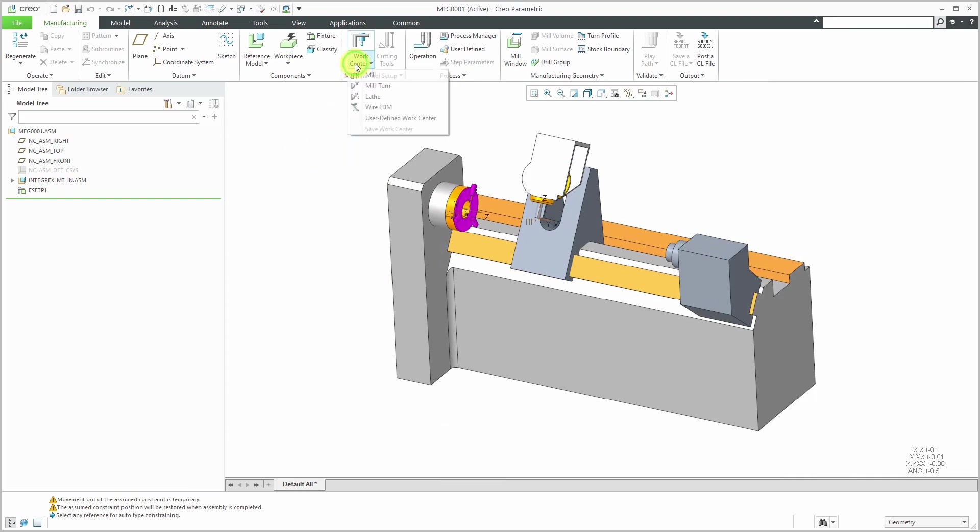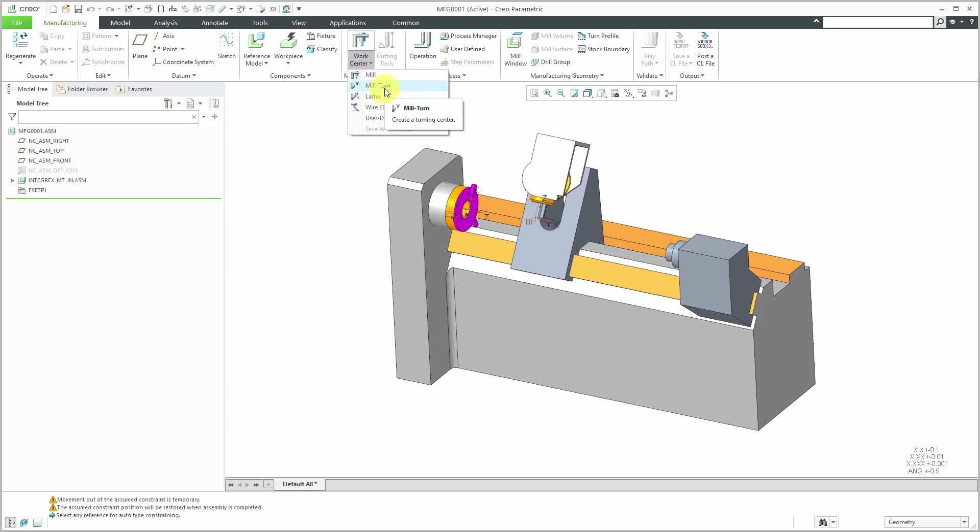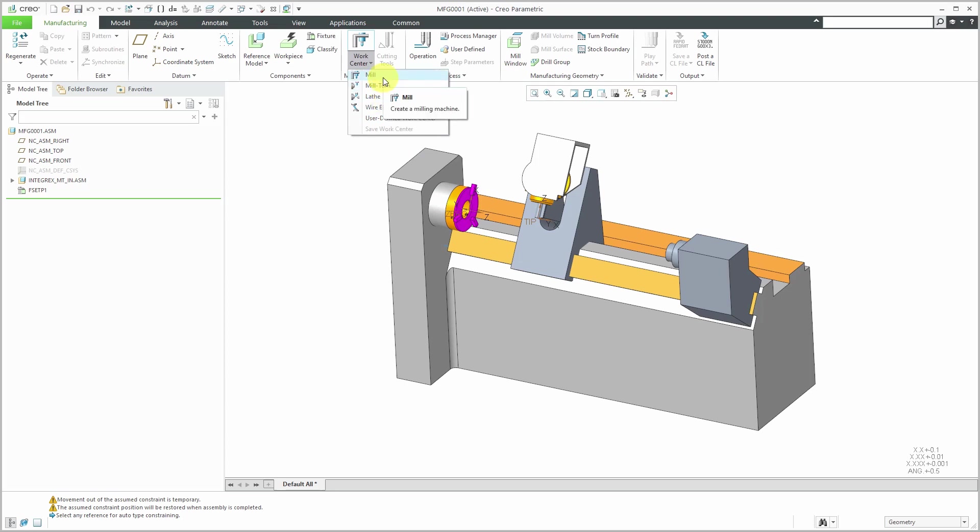To do that, here we have the Work Center command. From the drop-down list, you can choose whether you're going to do mill, lathe, wire EDM, or bring open a user defined one. Like I said, this is a mill turn machine. A mill turn machine is basically a combination of a lathe and a mill.